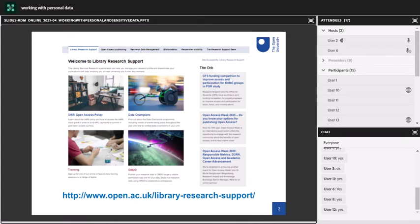Before I start, I'm just going to show you our website, which is a brilliant place for finding loads of information about research data management, data management plans, data sharing, data storage, and all of that good stuff — as well as everything else that we support like open access publishing and research visibility. It also has linked up the ORB, which is our blog and has all the most up-to-date news from our team and from the sector in general. Please go and check that out if you haven't already.